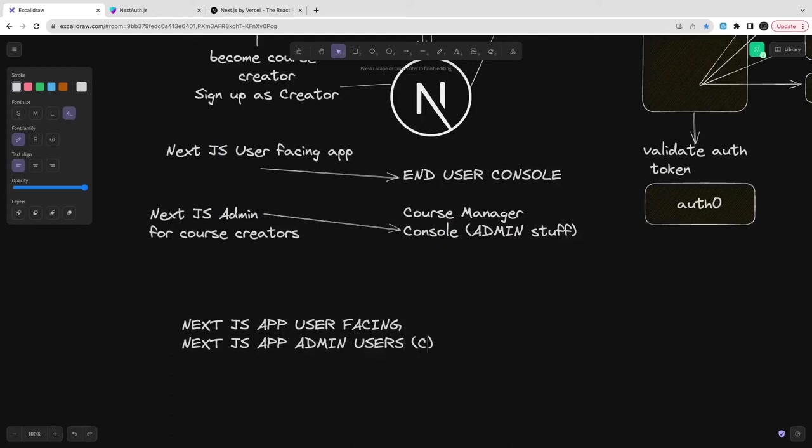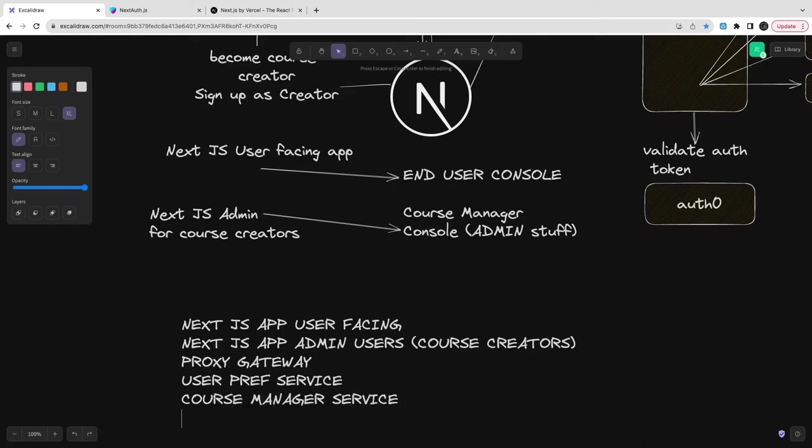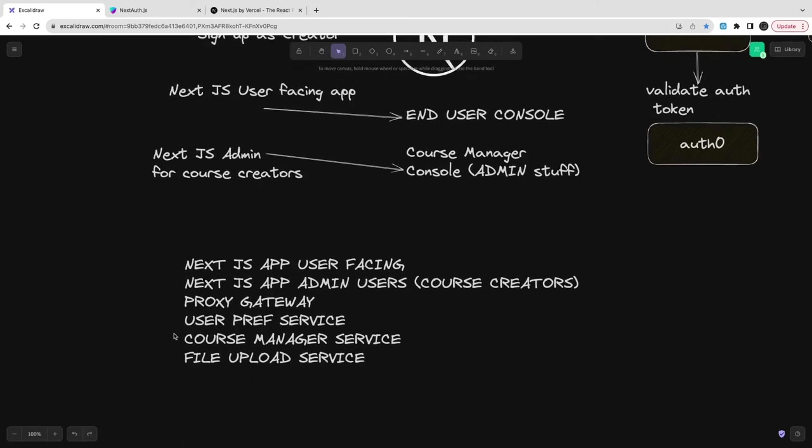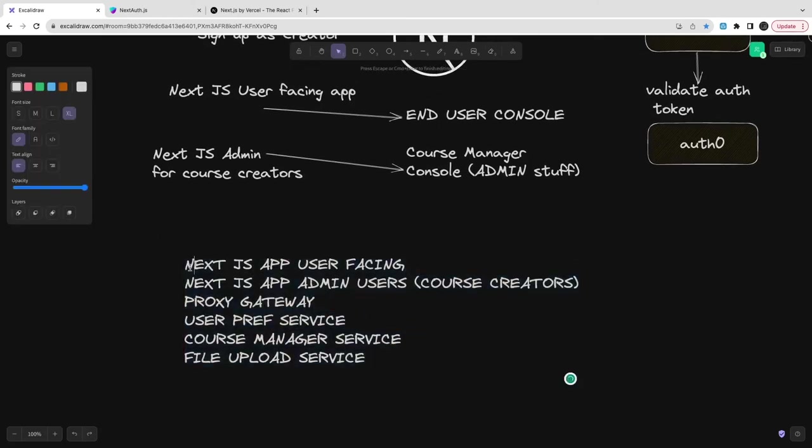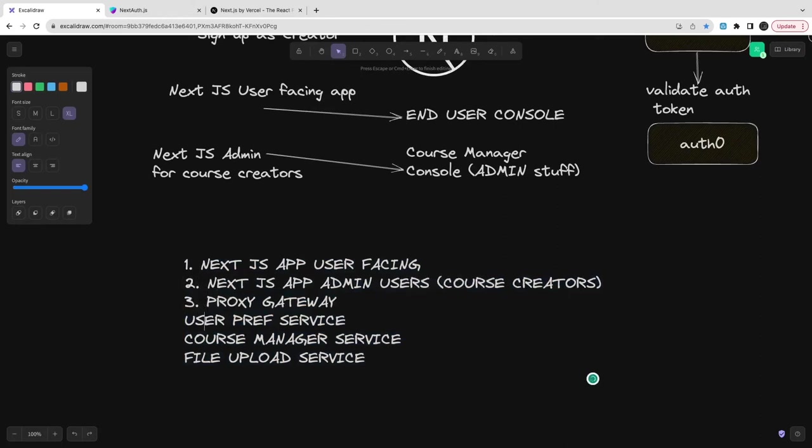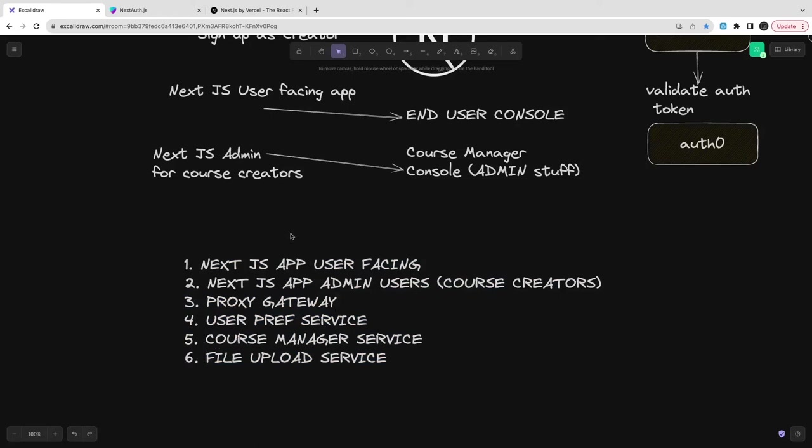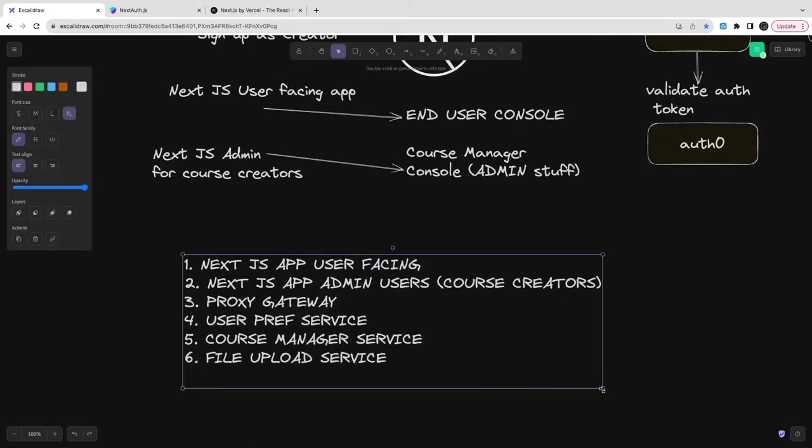At the end, what all things do we need to build? I don't want to build a different interface. We can manage the same thing with a simple Next.js application. Based on the role, once you initialize the session, we'll know what the role is. Based on the role we can do internal routing and show two different screens to the end user. If it's a course creator, they'll see the dashboard where they get features to upload, download, and update courses.